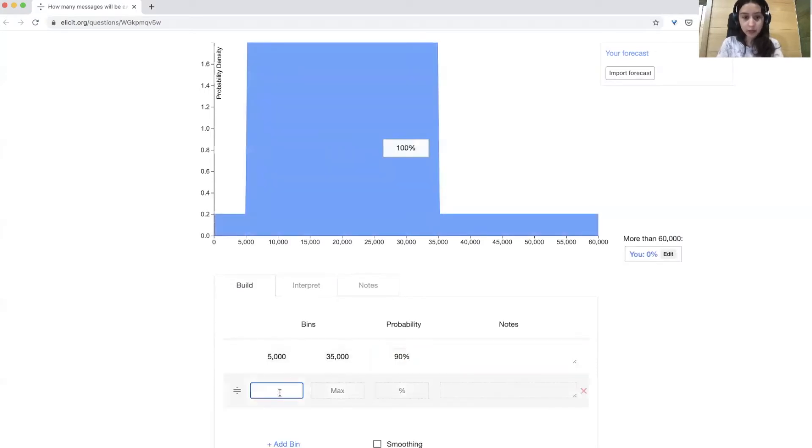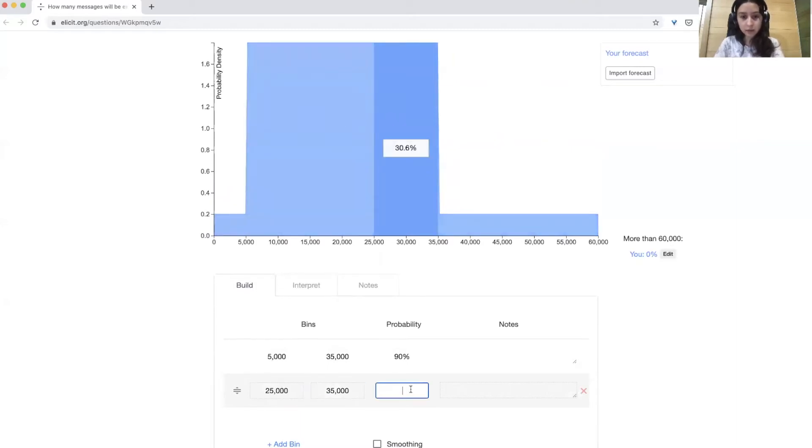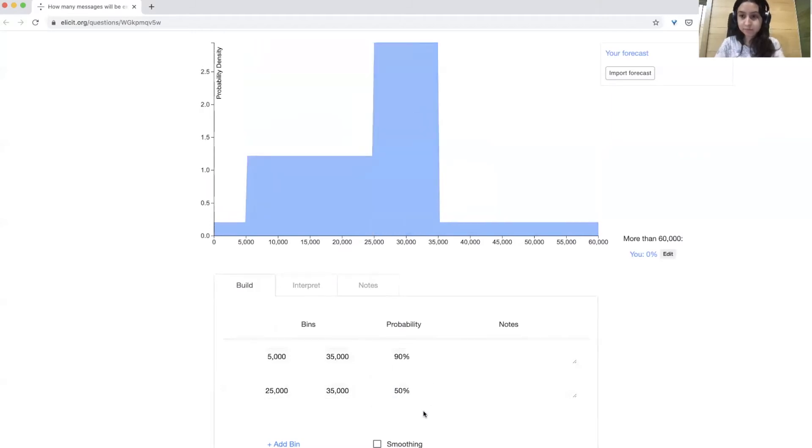If you think that it's more likely to be on the higher end of this range, you can see here that it's selected the range that you've entered, and you currently have 30%, but you could increase this to say 50%.